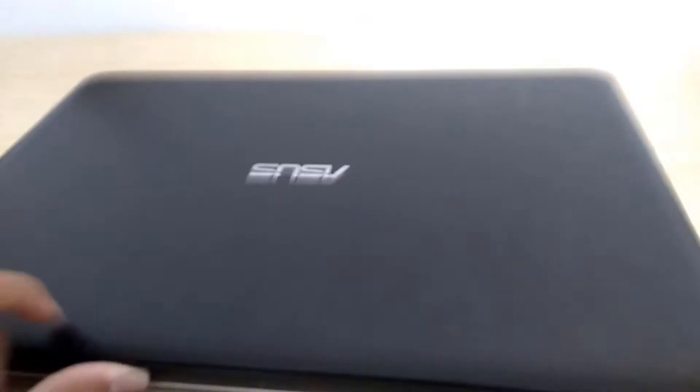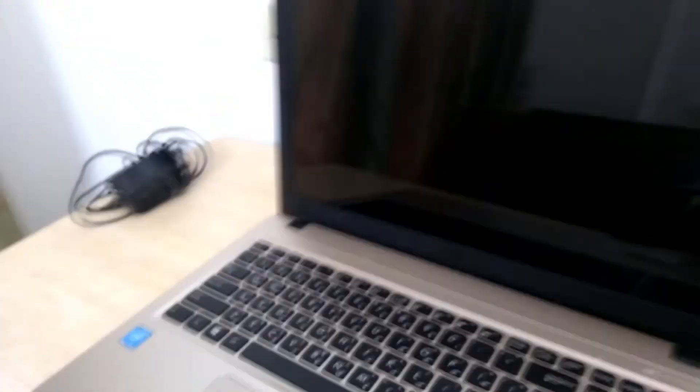Let me just open this up and show it to you. As you can see, the laptop is pretty nice from inside.